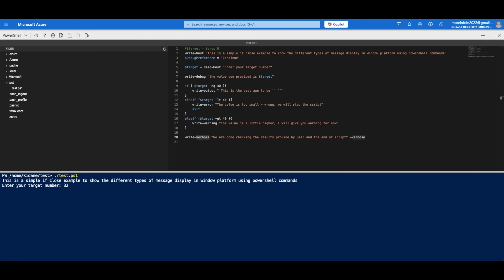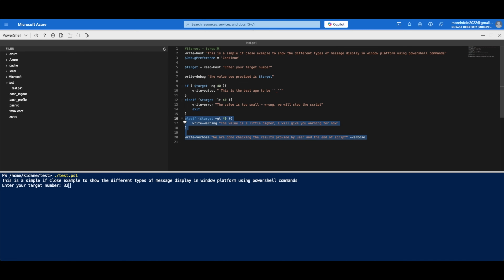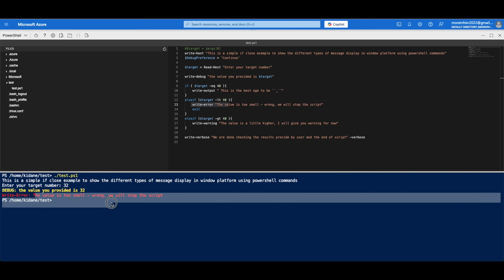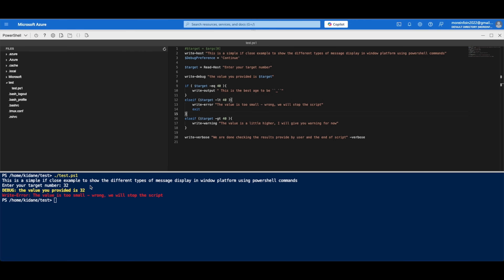When I hit Enter, the first thing I see is the debug message — 'the value you provided is this' — showing me the debug output. Then we get an error: 'the value is too small', which is wrong, and the script stops. It exits and also displays in red, confirming it's an error. In the scripting world, red is generally assumed to be an error.